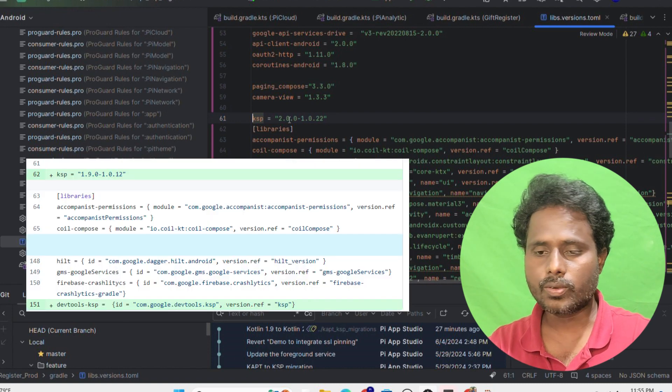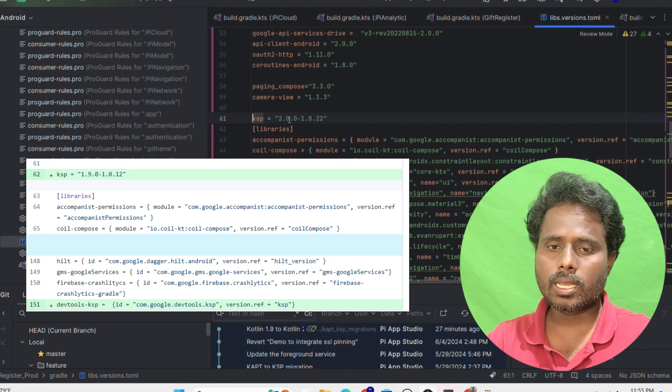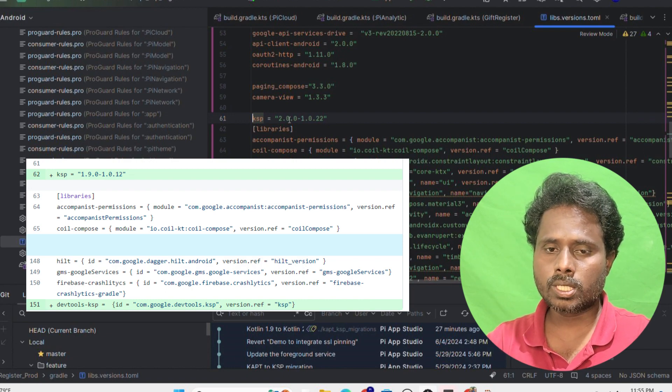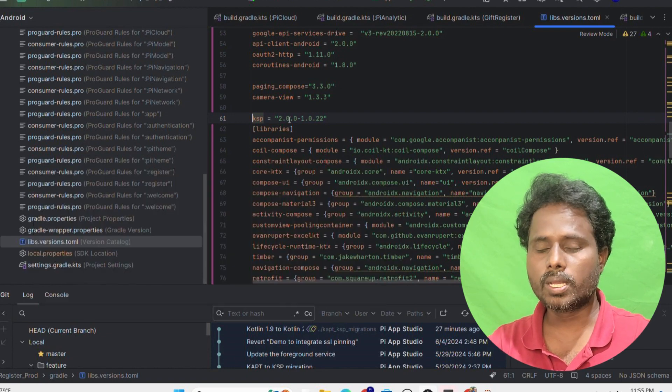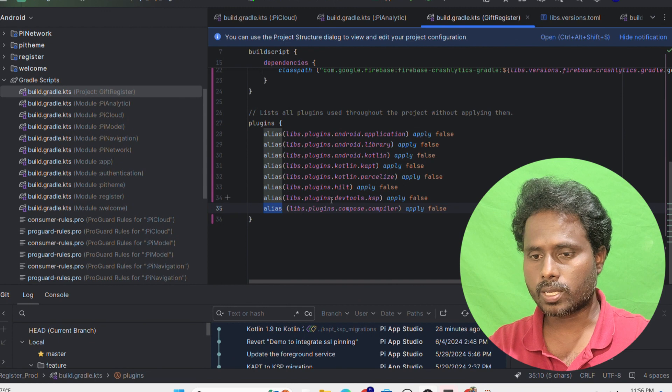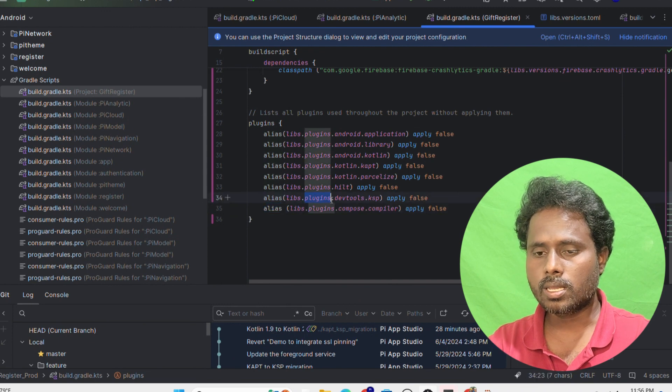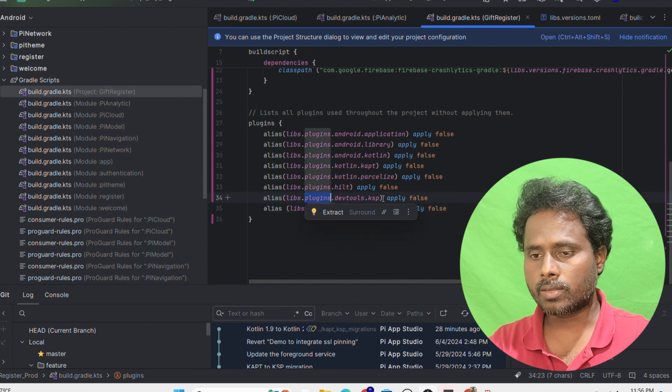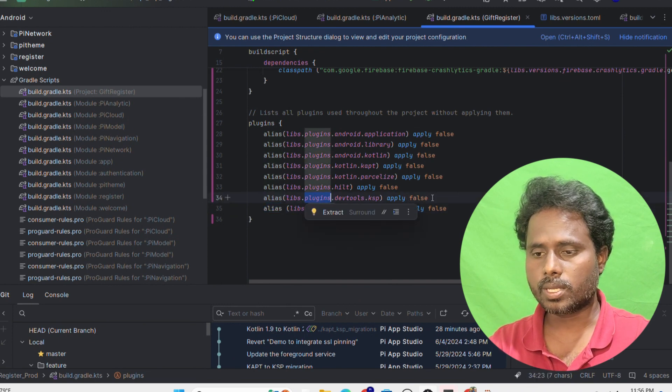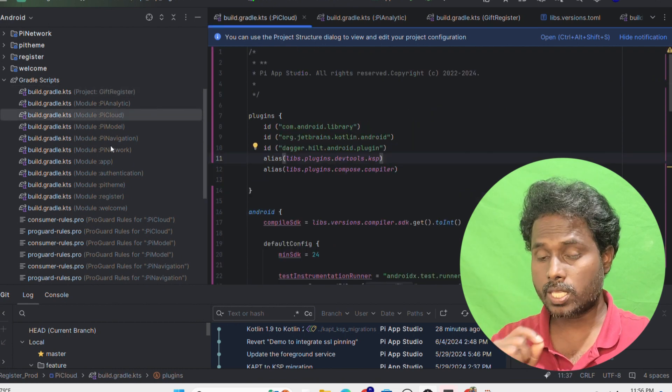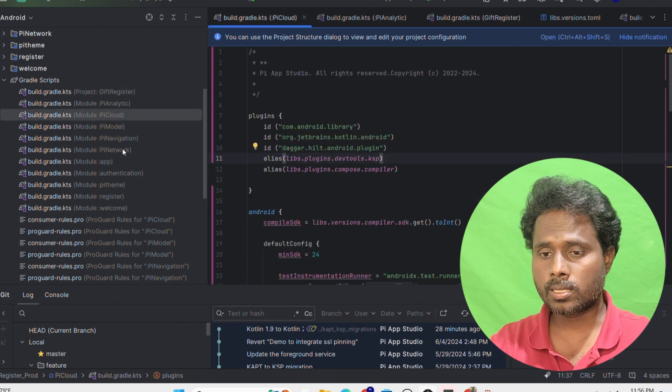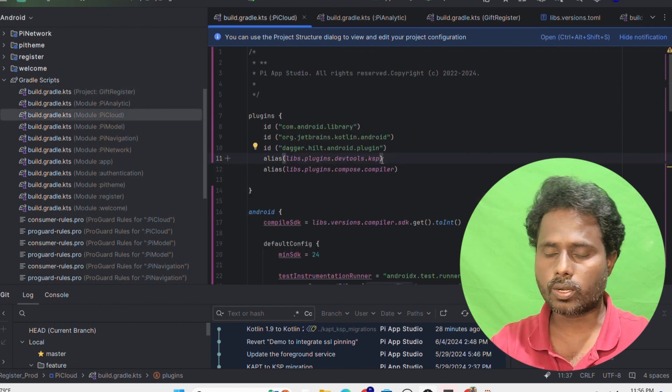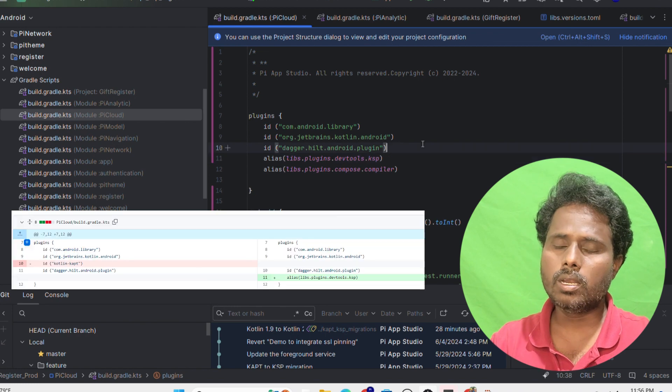Put this entry here and then I went to the global Gradle file and just put an entry like alias clips.plugins.dev.ksp and made it as false. Then I went to each project and added the entry of dev2.ksp.